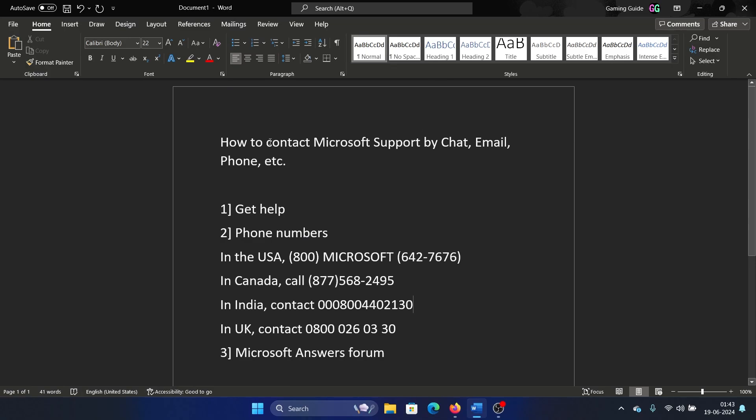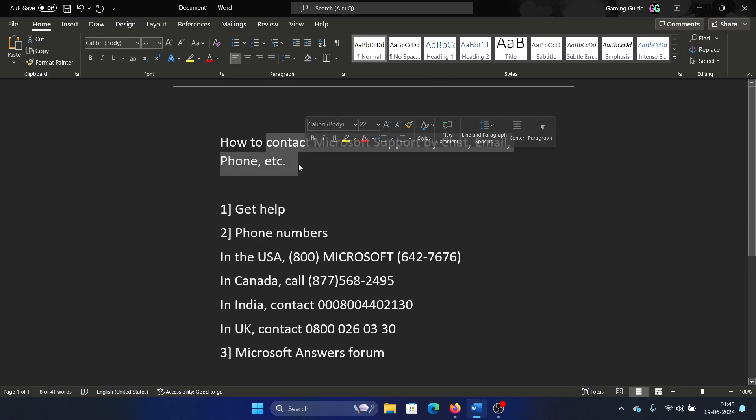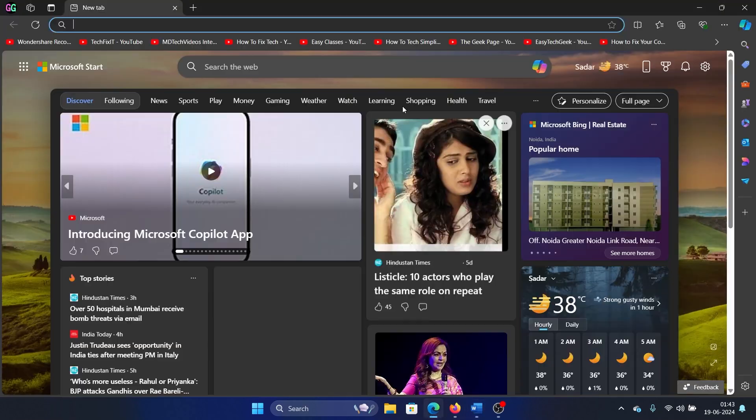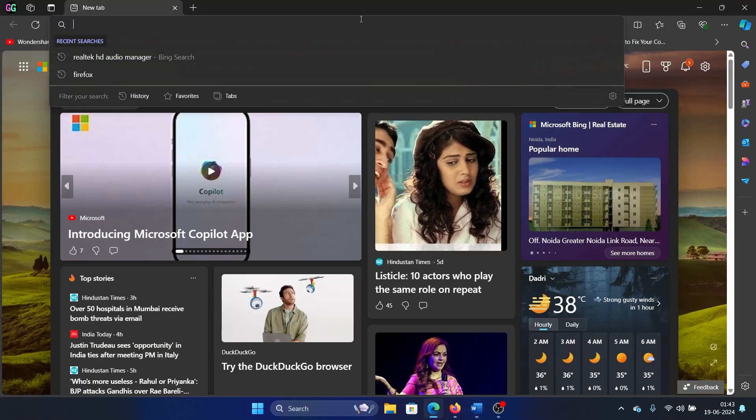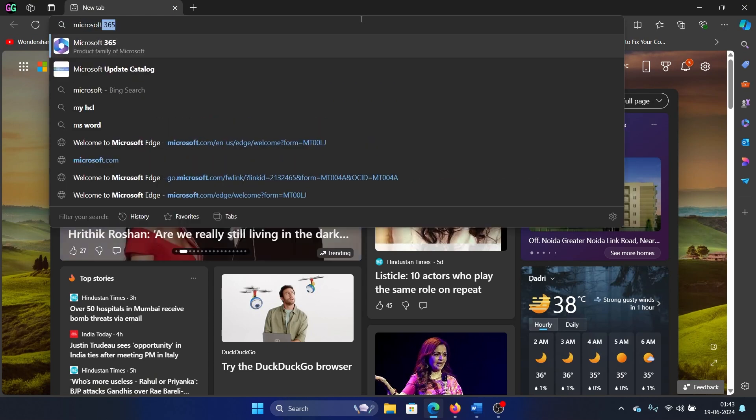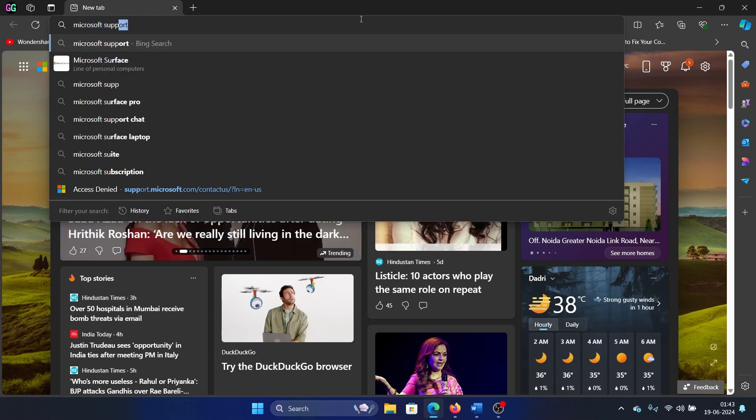Hey friends, if you wish to contact Microsoft Support by chat, email, phone, etc., then please watch this video. You cannot do it now. Why? I'll show you clearly. So search for Microsoft Support.